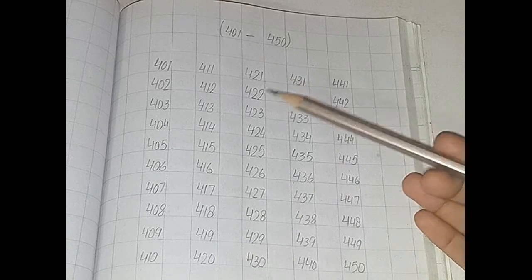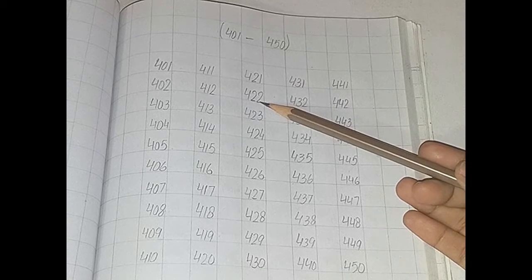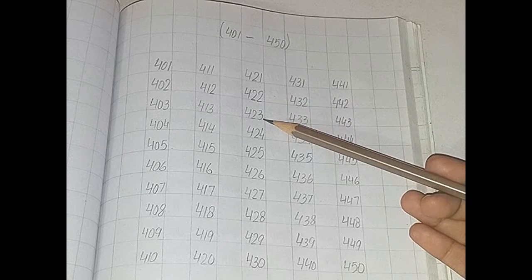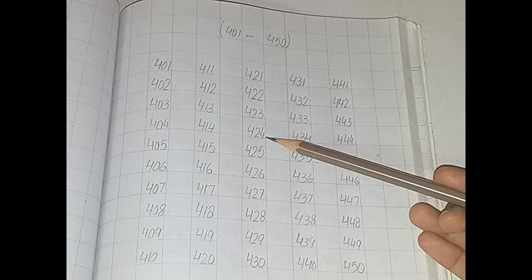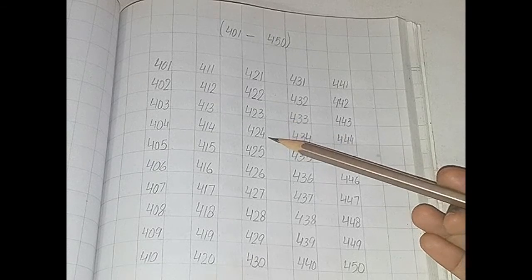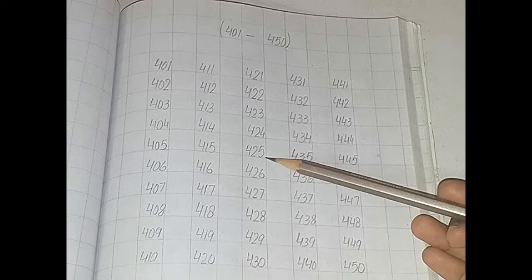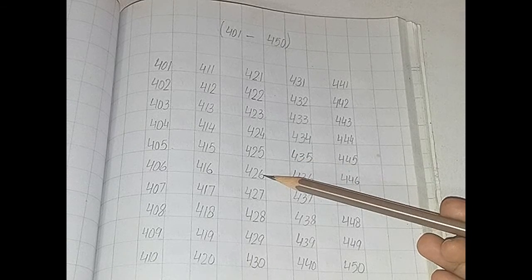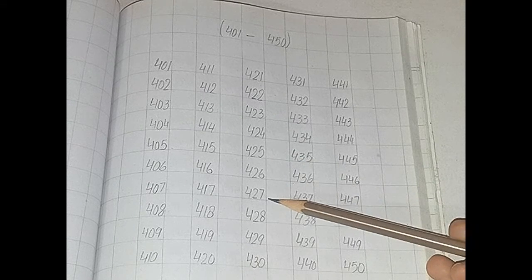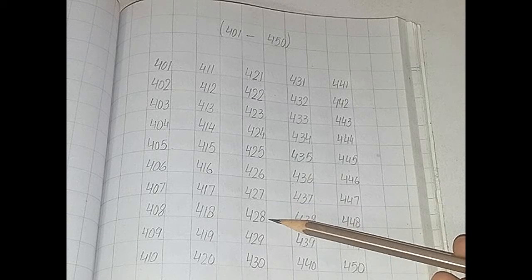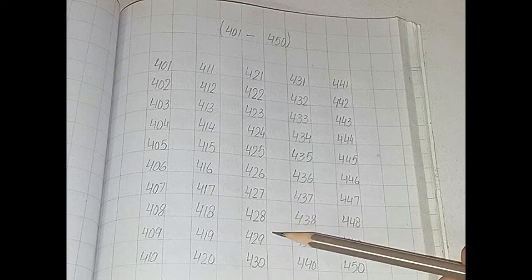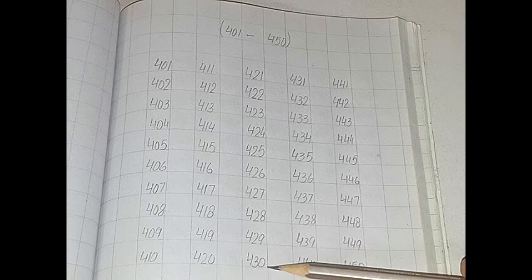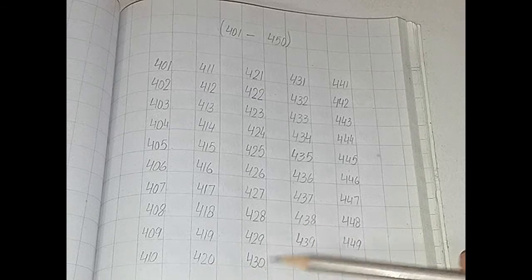421, 422, 423, 424, 425, 426, 427, 428, 429, 430.